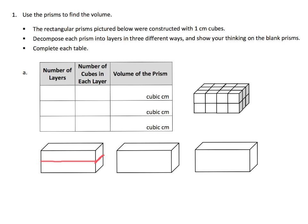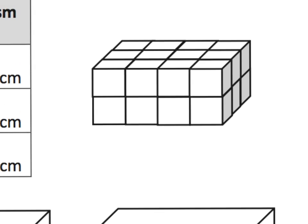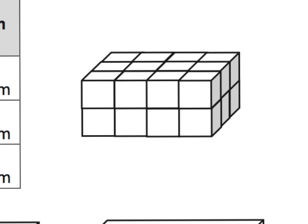Now the question is, how many cubes are going to be in each layer? So I'm going to imagine this guy right here, and let's zoom in. When I imagine this being cut, that makes this guy up here a layer. Let's count the number of cubes in that top layer: 1, 2, 3, 4, 5, 6, 7, 8, 9, 10, 11, 12.